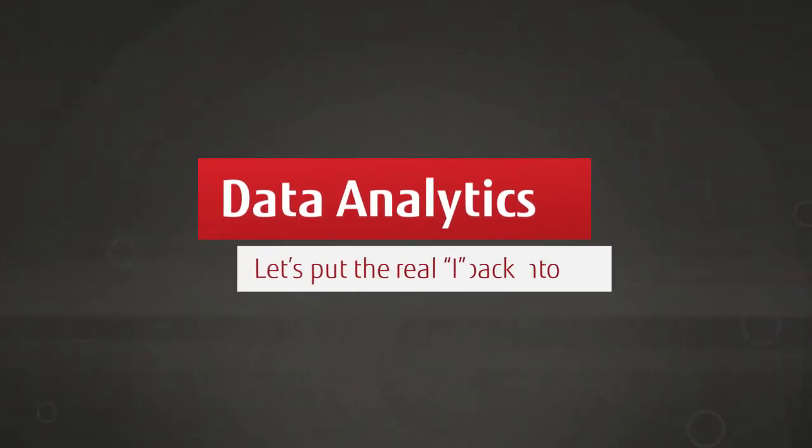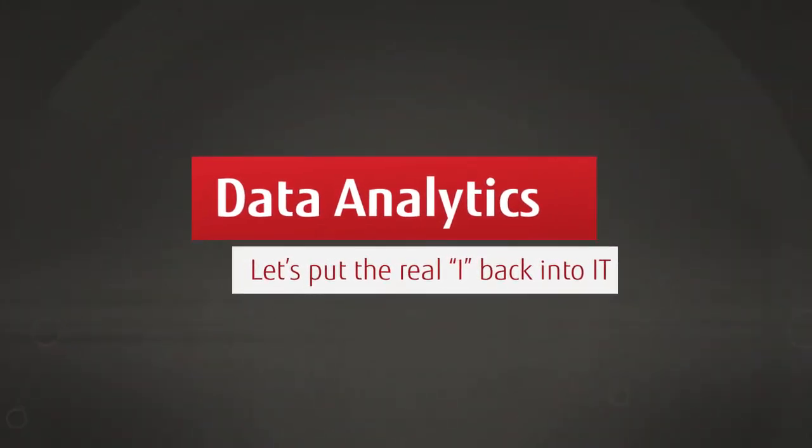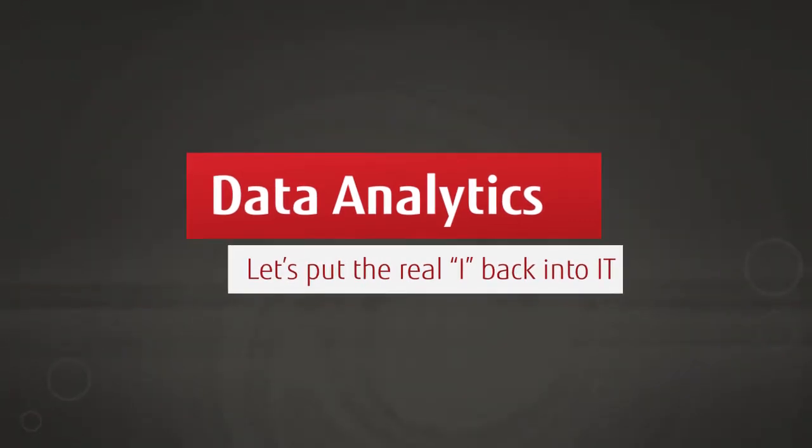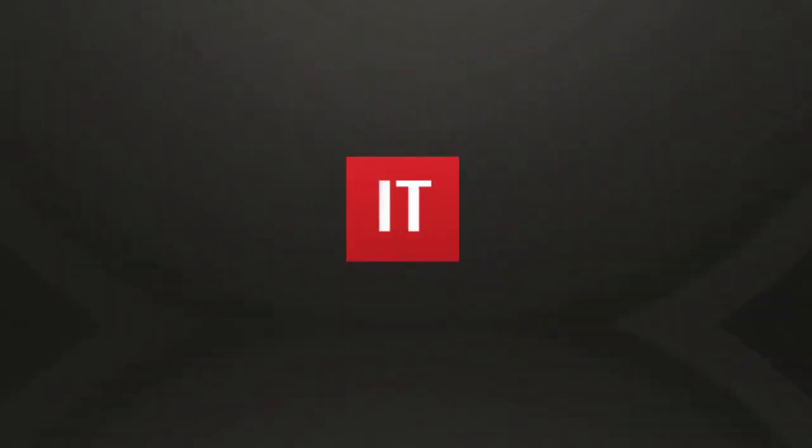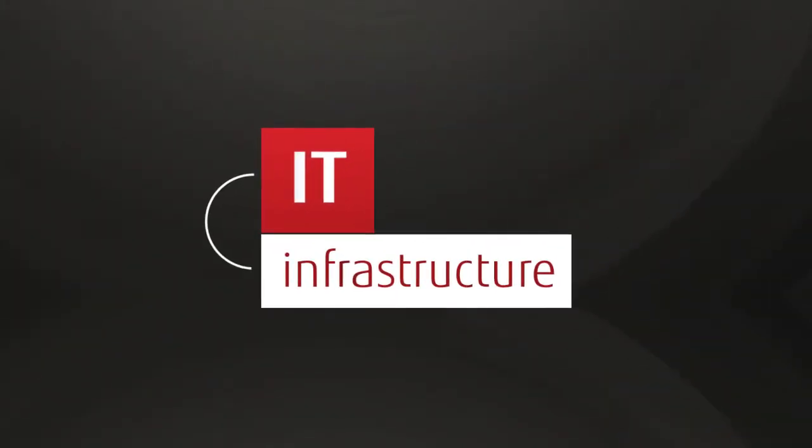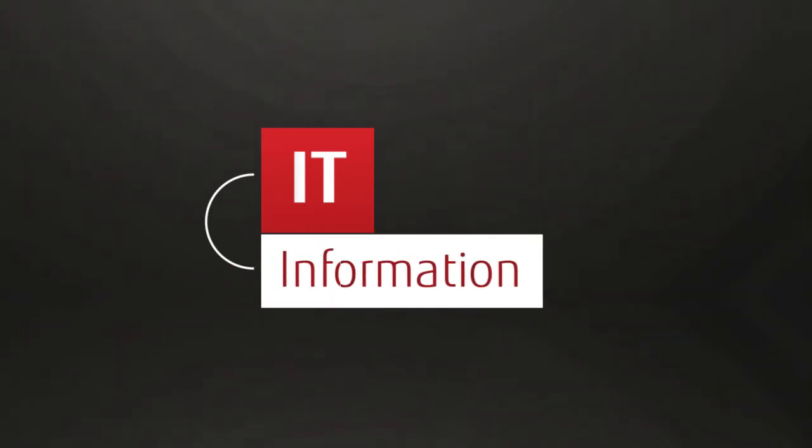Data analytics is now firmly established as the key to competitive advantage. But some IT professionals remain confused. They seem to think that the I in IT stands for infrastructure, not information.